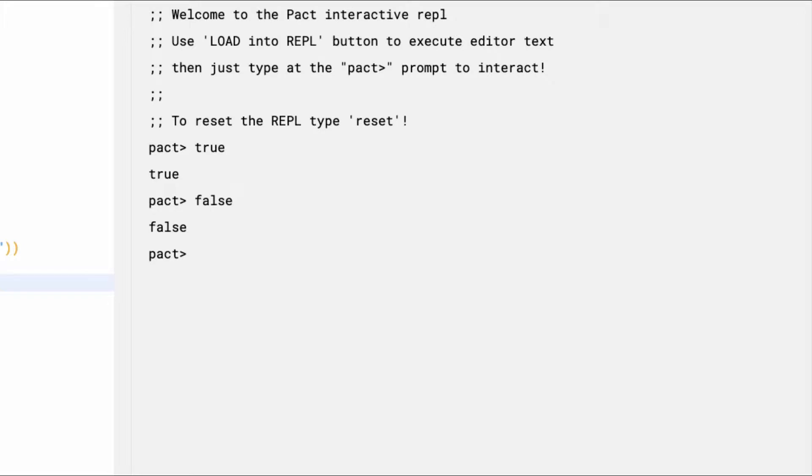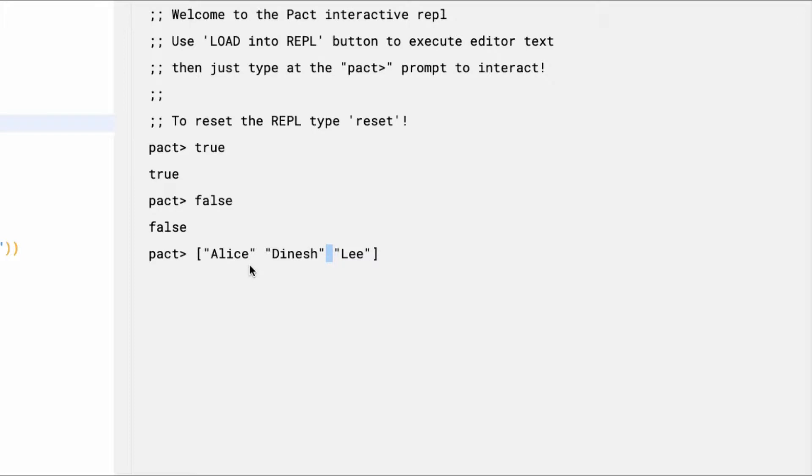Next, Pact allows you to express lists using brackets. In this example, we have three names, Alice, Dinesh, and Lee, that make up our list. Note that lists aren't separated by commas as is common in some other languages. In Pact, you just leave a space between each item to form your list.